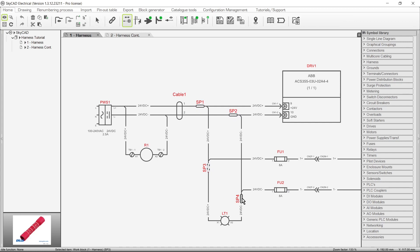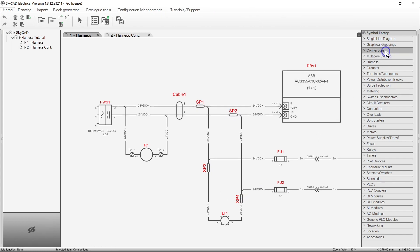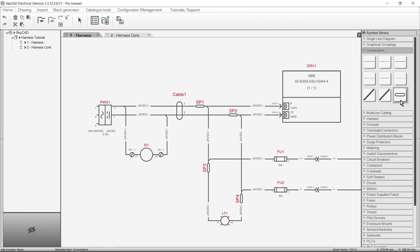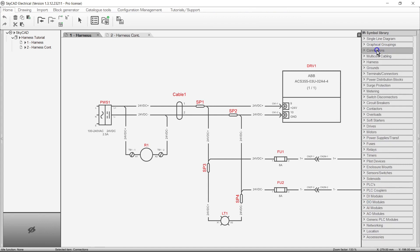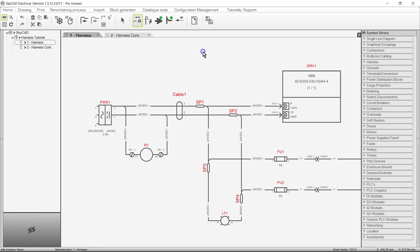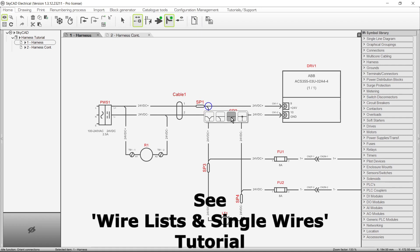By the way, these splice symbols were inserted from the Connections Library folder. We also have oriented connections, which are required for proper harness design. For more about those, see the Wire Lists and Single Wires tutorial.